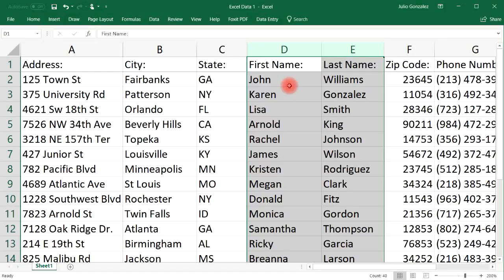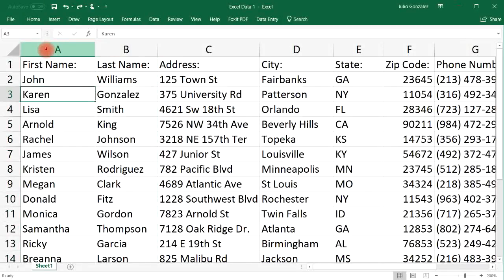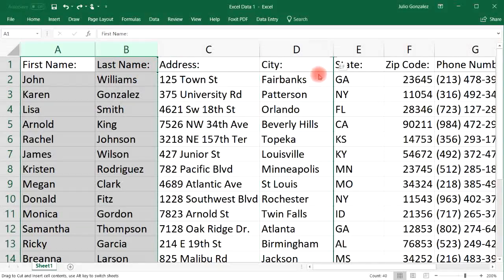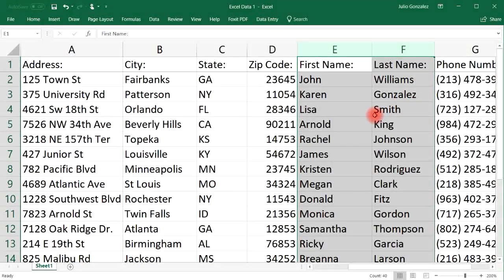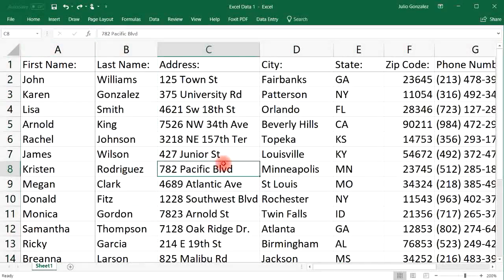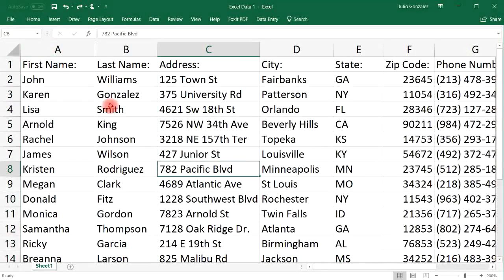Let's try that again. Select two columns, press the shift key, then left click and drag to where you want it to be — to the right of the zip code column. And there it is. Now you know how to move multiple columns in Excel.